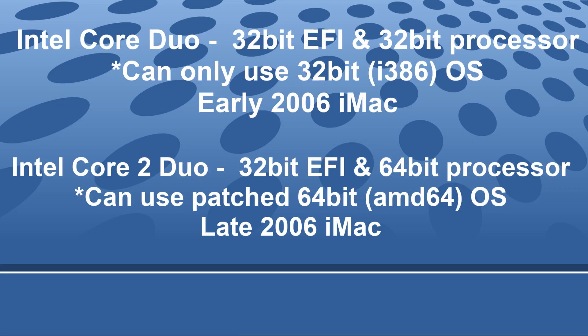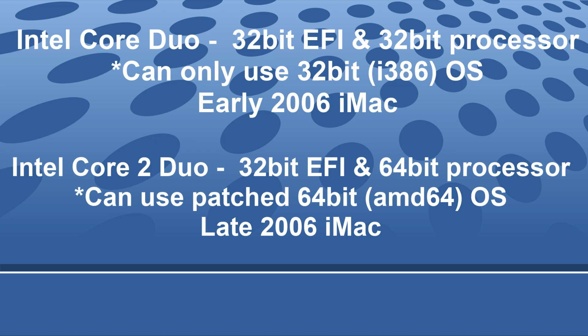So first off, there are two different models of these iMacs. There's an early 2006 iMac and there's a late 2006 iMac. Both of them use 32-bit EFIs, the extensible firmware interface, and that basically just tells the computer how it's going to load the operating system. The main difference here is if you have an early 2006 iMac, it's going to come with an Intel Core Duo processor, which is 32-bit, as opposed to an Intel Core 2 Duo, which is 64-bit in the late models.